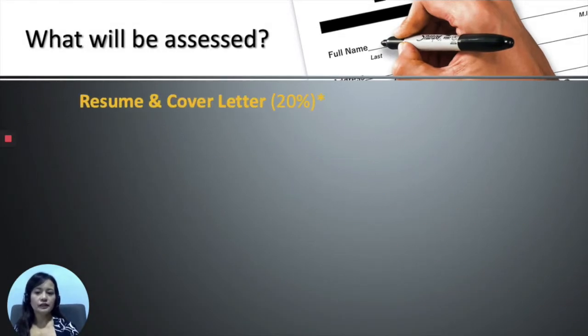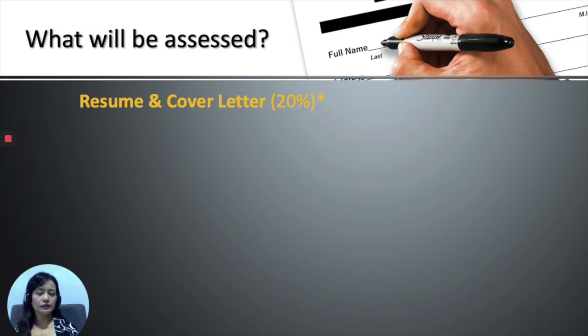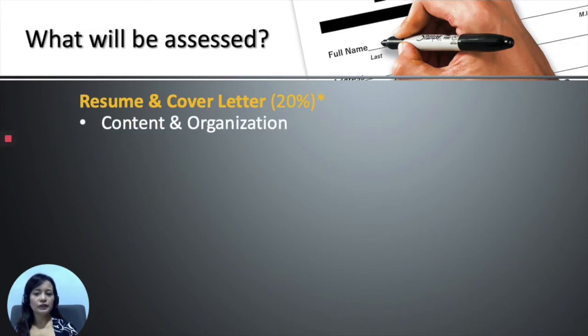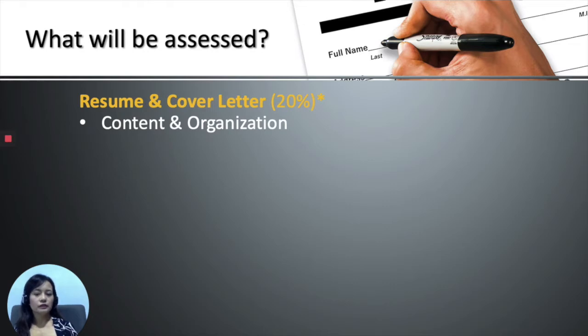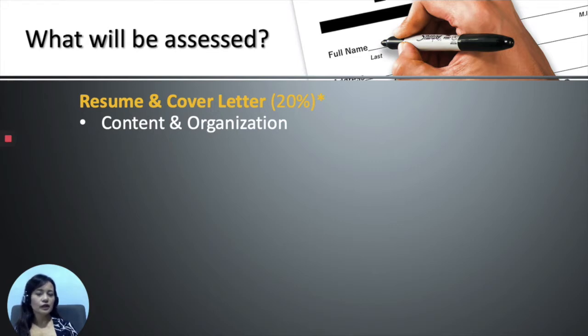Firstly, 20% of the marks comes from your resume and cover letter. You will be judged based on the content and organization of these documents. This relates to the items or the points you have included in the resume and cover letter, as well as how you have arranged these points.